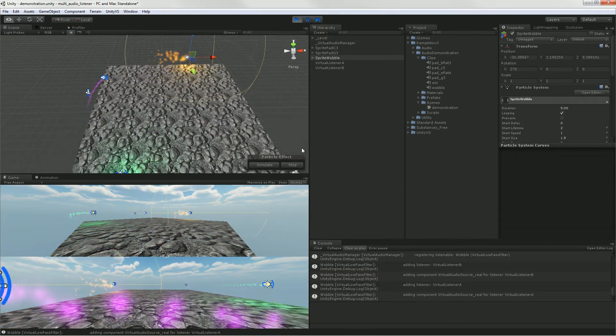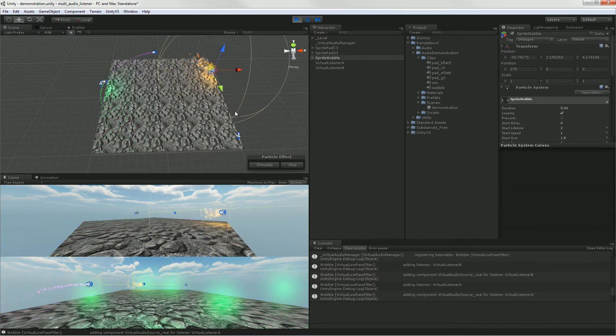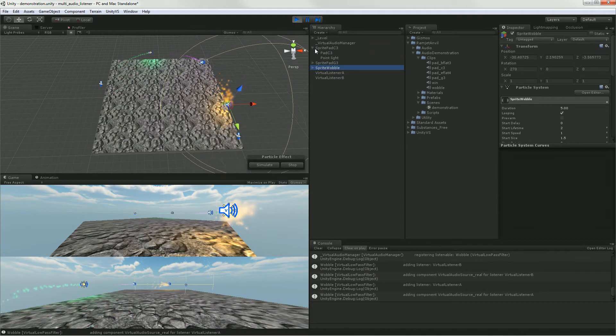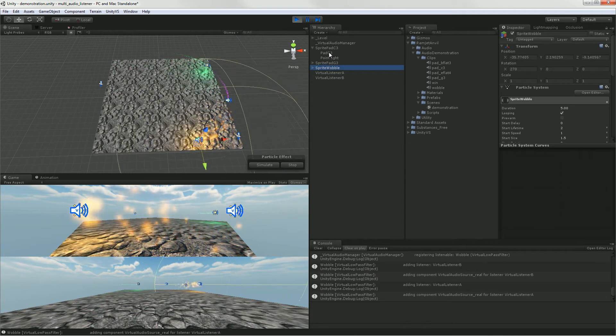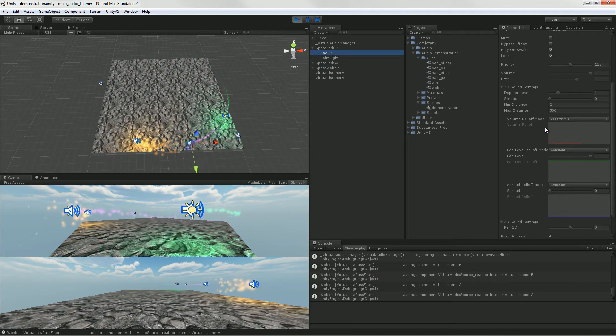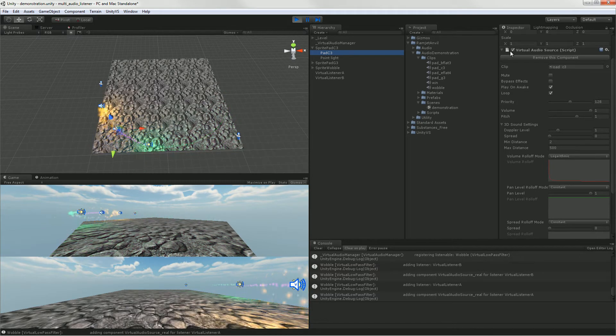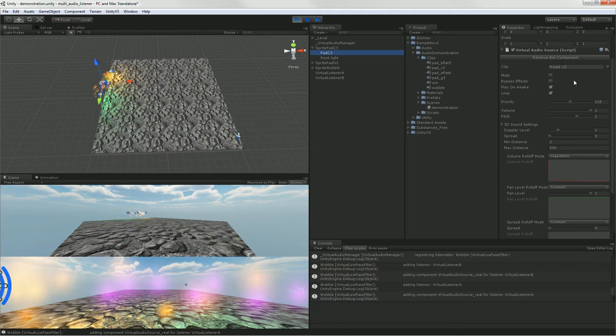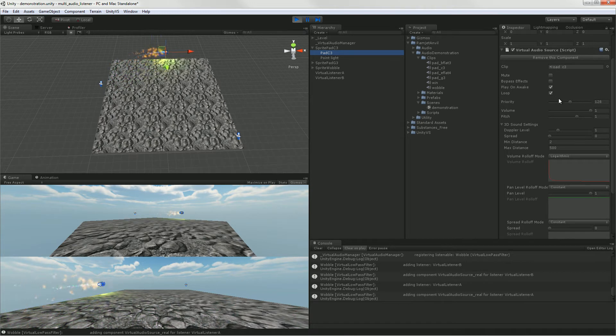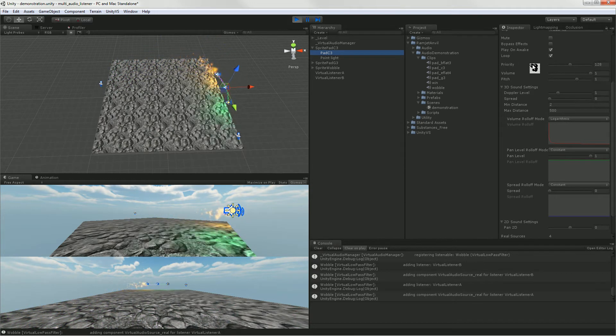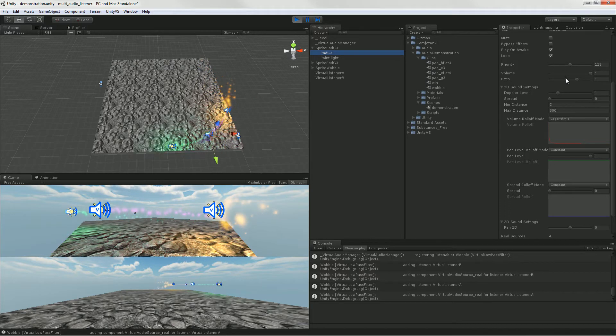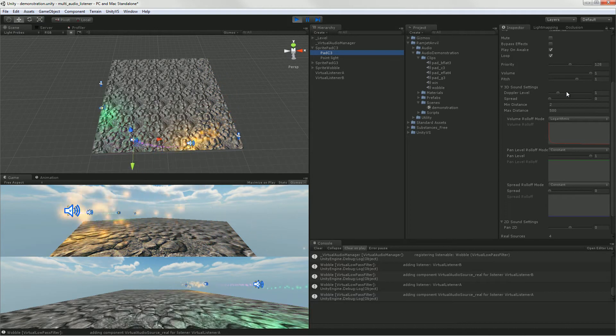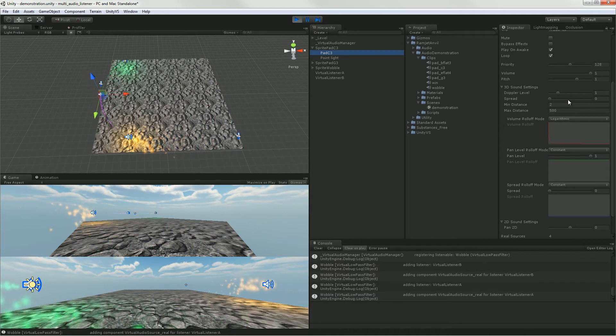And I try to make it such that all the regular Unity aspects of editing and creating sound work. So if you look at this virtual audio source in particular, you see that I've mirrored most, if not all, of the properties that you have on regular audio sources, with some small modifications that are because I couldn't replicate everything.